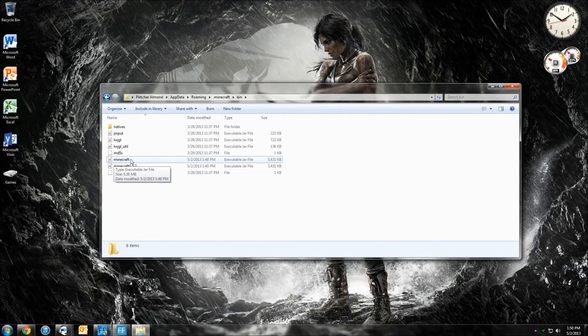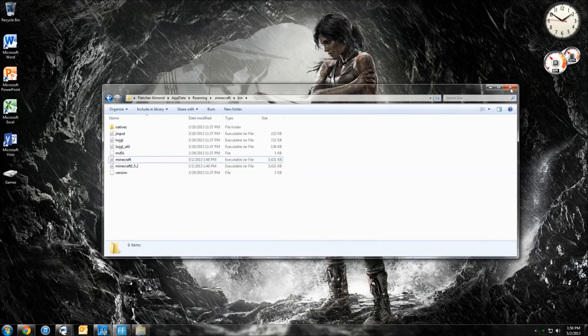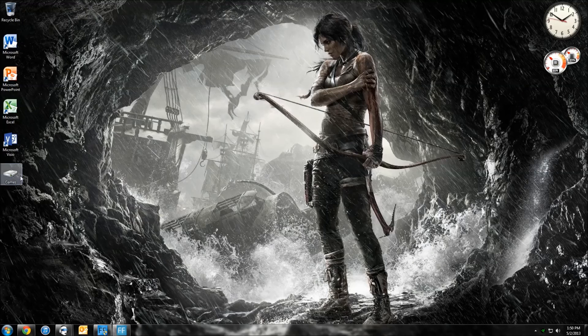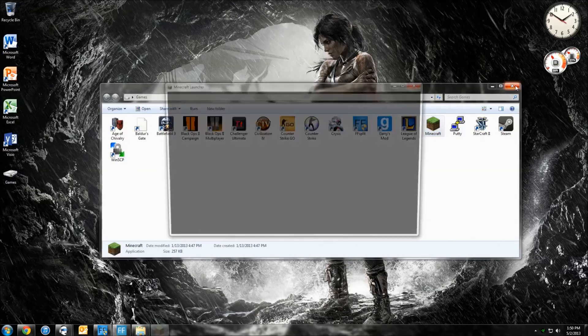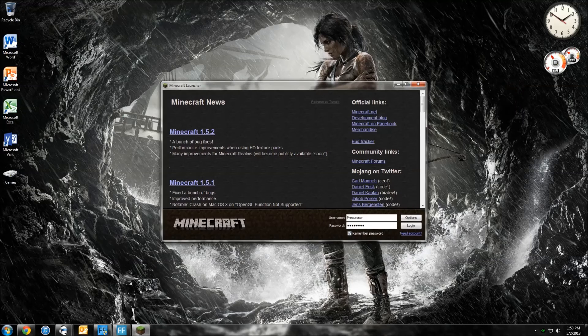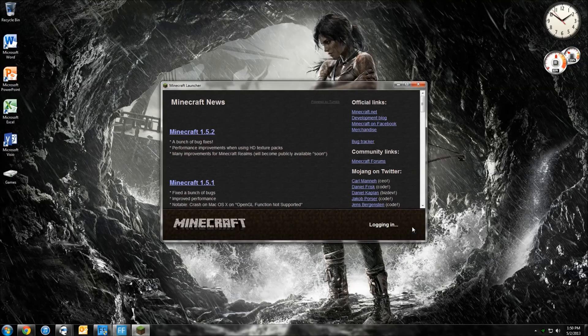So you are pretty much set and good to go. Now you just exit out of here, go to your Minecraft client, and then you want to hit Login.